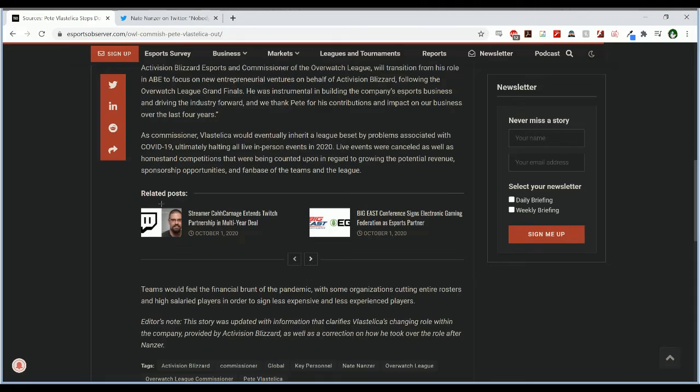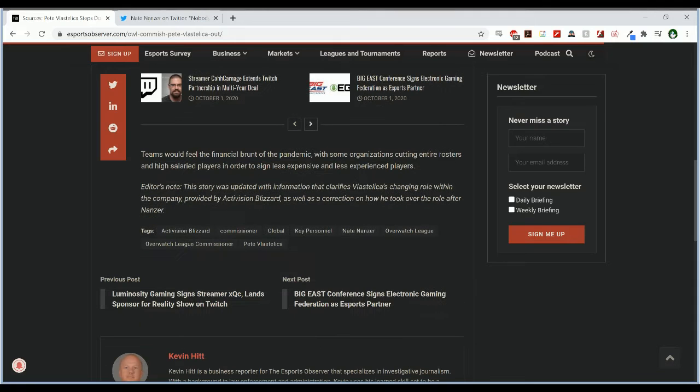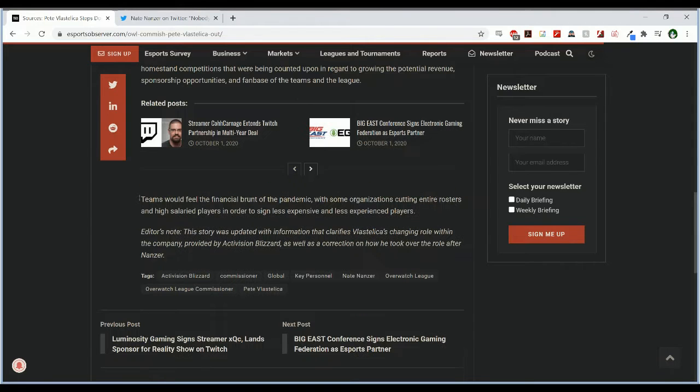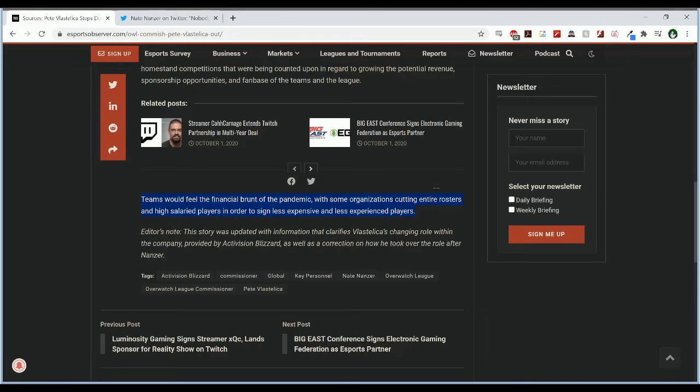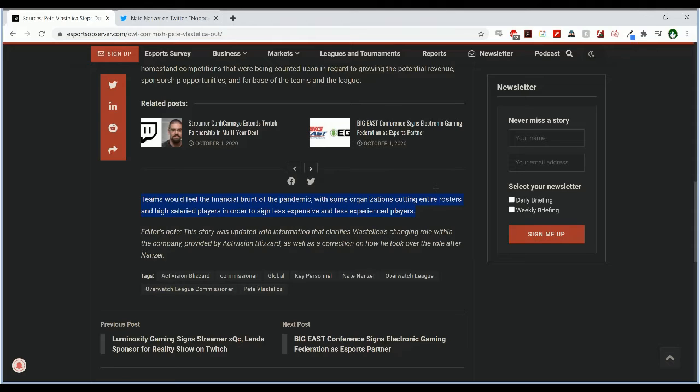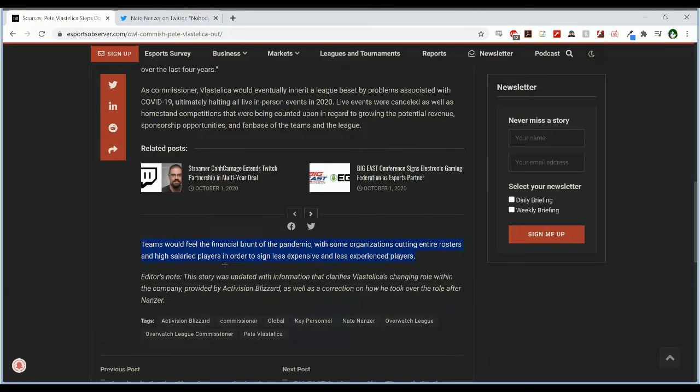This final sentence is interesting: teams would feel the financial brunt of the pandemic with some organizations cutting entire rosters and high salaried players in order to sign less expensive and less experienced players. I have an issue with this sentence and the main reason is this isn't really true. Yes there was an organization that cut an entire roster being the Vancouver Titans but all reports on the situation state that has nothing to do with money or a financial brunt from the pandemic.